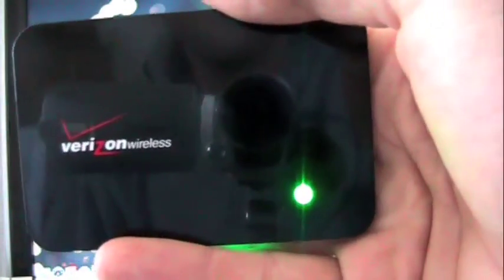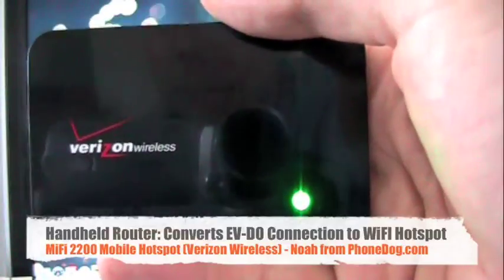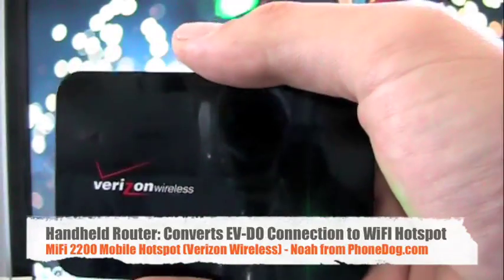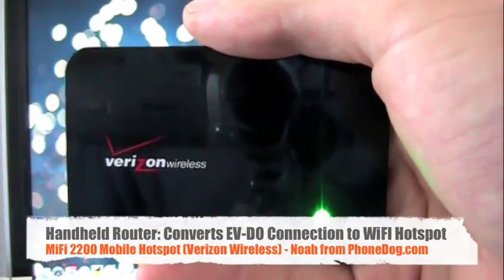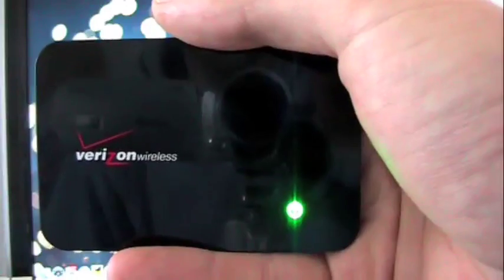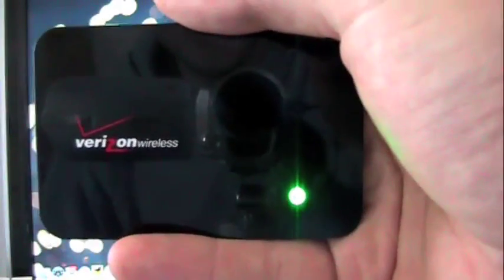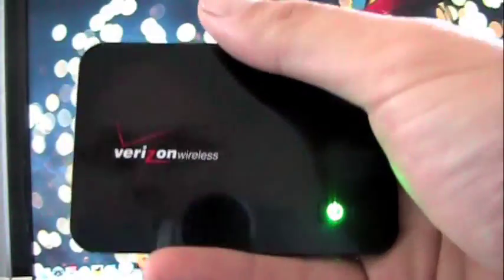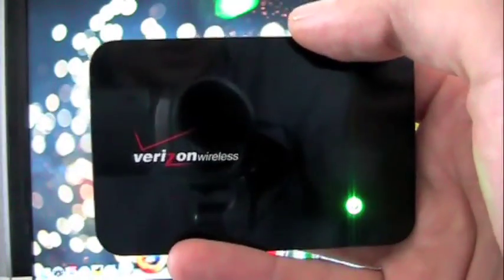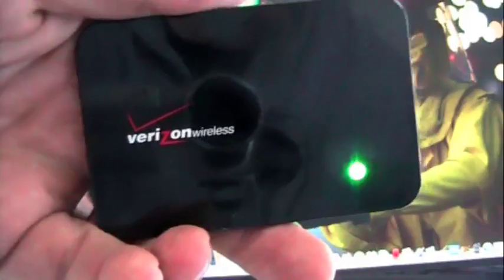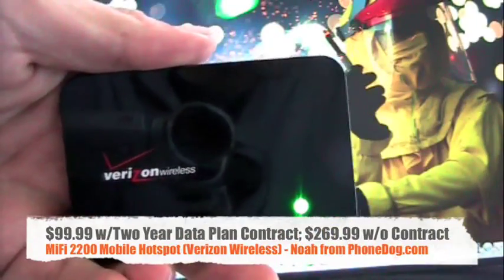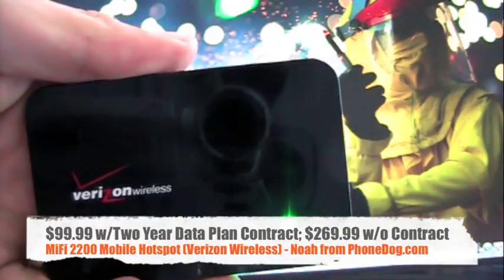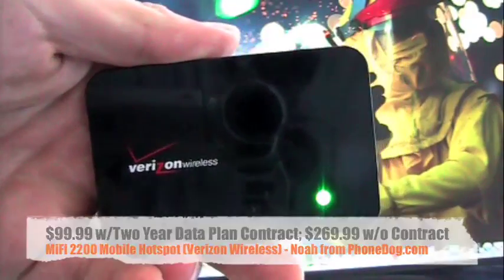This is brand new from Verizon. It comes out on May 17th, which is in a couple days. And this is basically a portable Wi-Fi hotspot that connects up to Verizon's EVDO cellular network. You can get this device for $99.99 on a two-year contract after rebate, or you can get it for $269.99 without a contract.